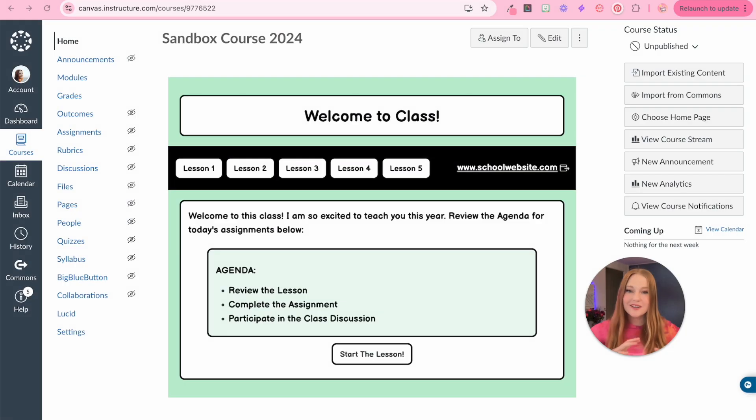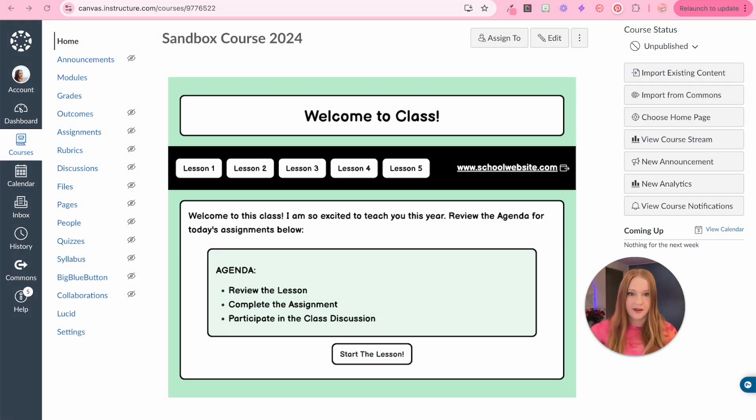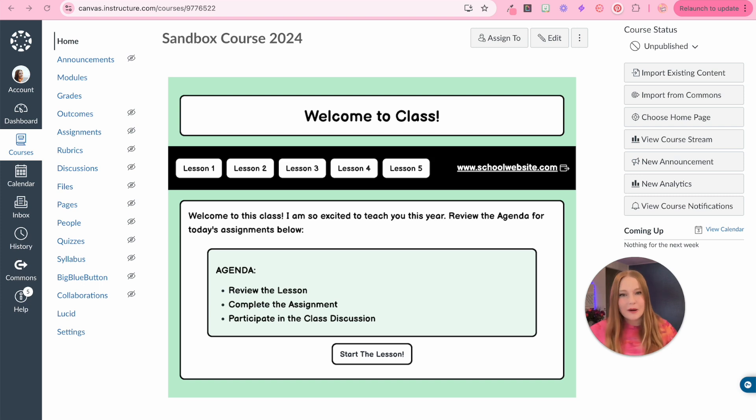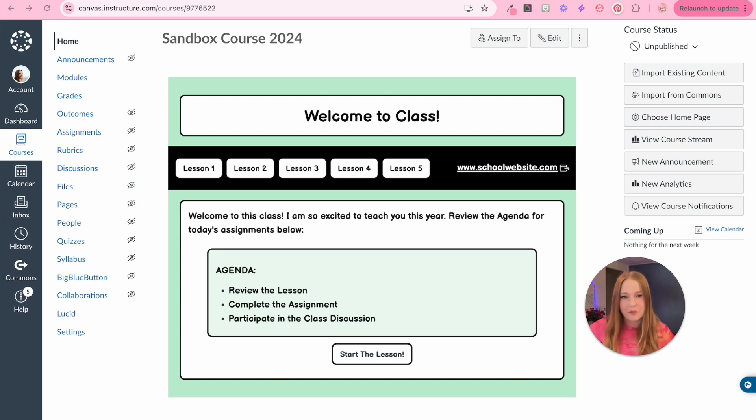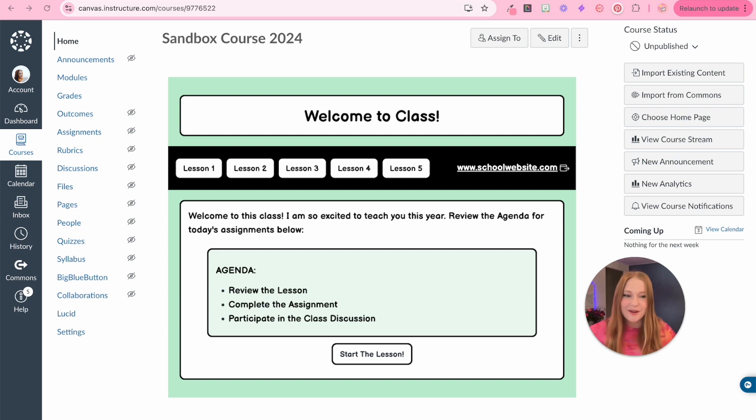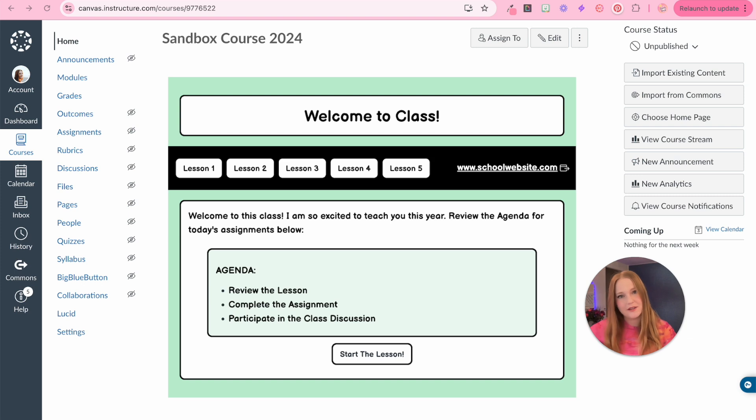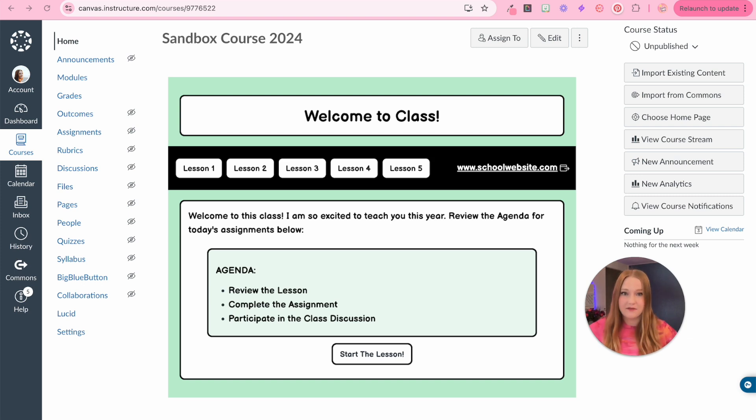Our sandbox course in our free for teachers version is done. Now the school year is about to begin and we've worked really hard all summer editing this course, adding assignments, working on our template. Now we need to take this course and place it into our school's canvas instance account.